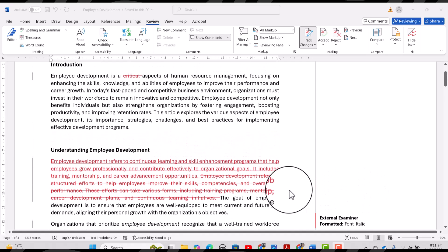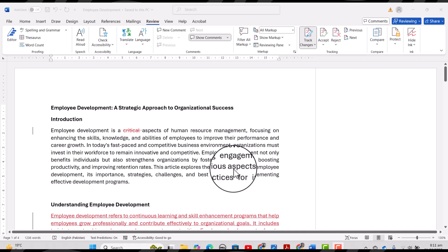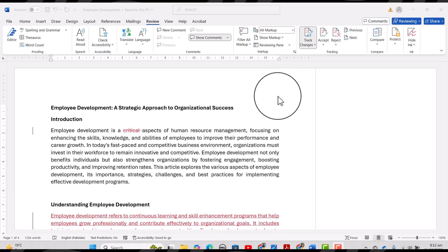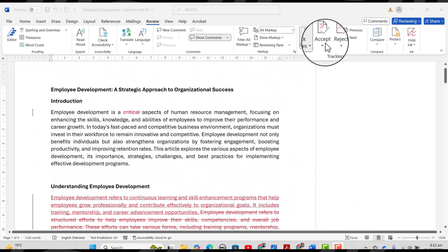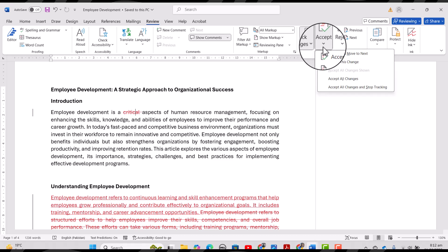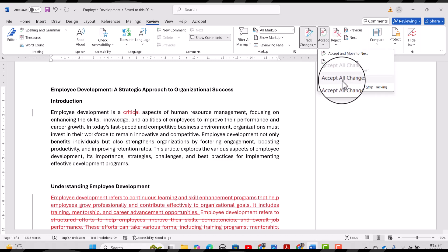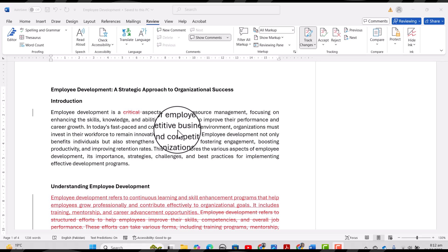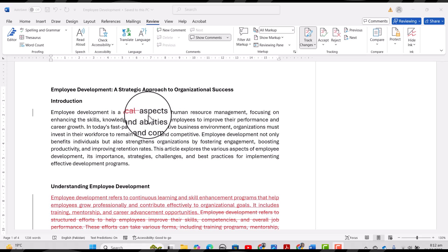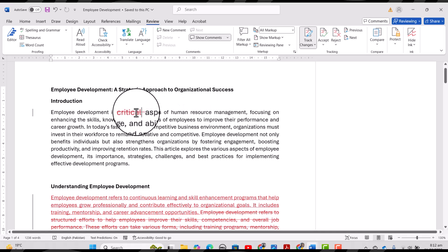This is how you can trace out all the changes in a document. If I am okay with all these changes, I can simply select the 'Accept' option from here and then select 'Accept All Changes'.